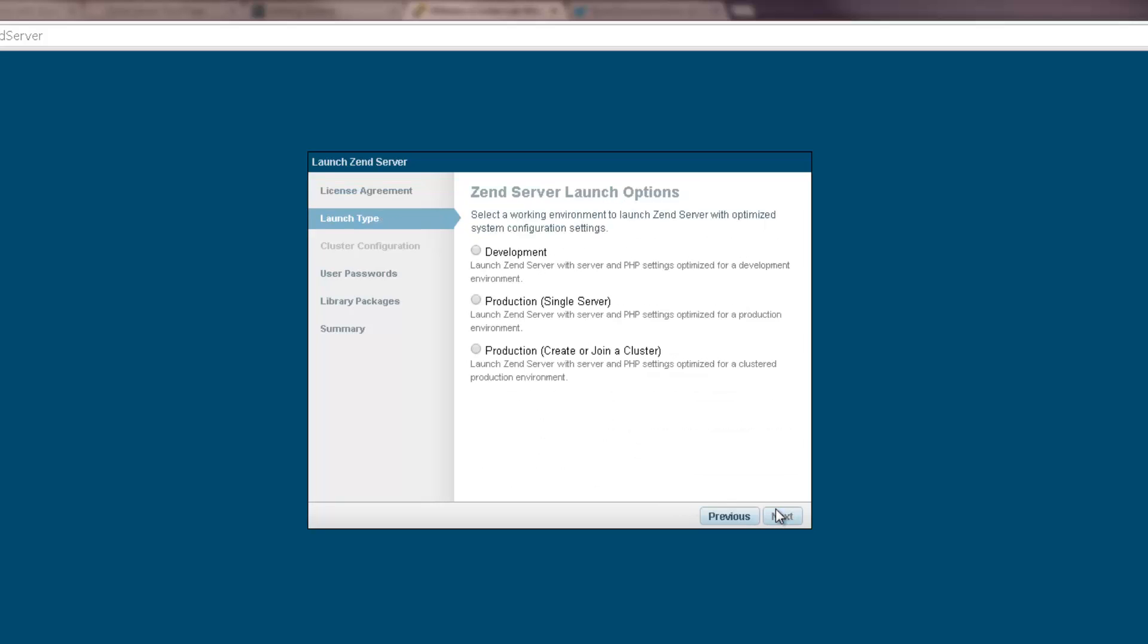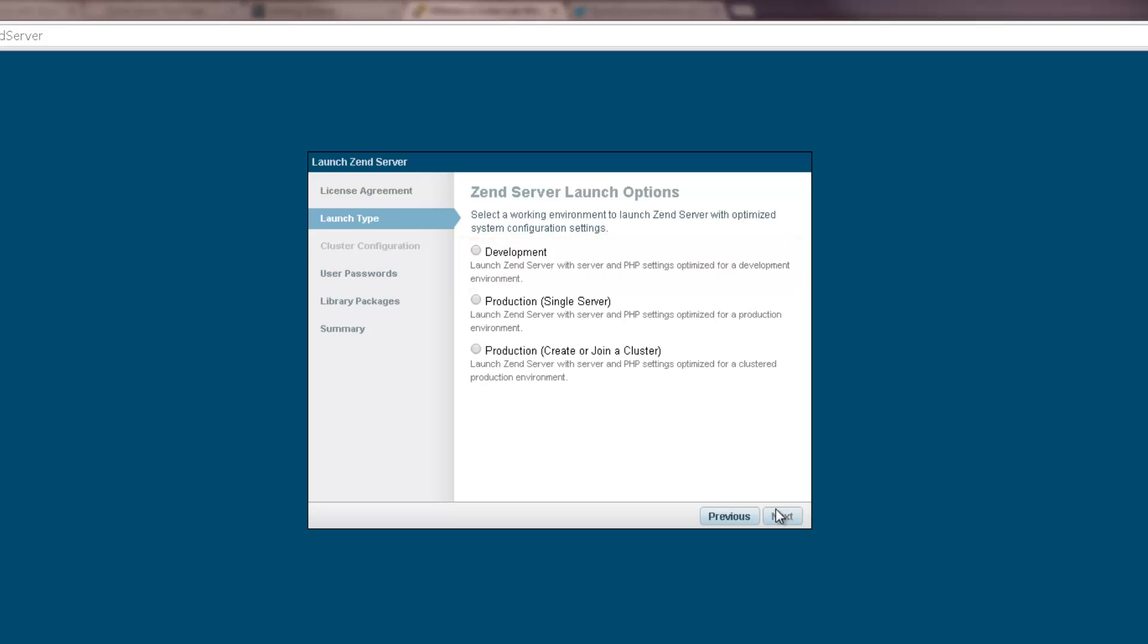In the next dialog, you can select which settings you would like to launch Zend Server with. Selecting Development launches Zend Server with server and PHP settings optimized for a development environment. Production for a single server launches Zend Server with settings optimized for a production environment.